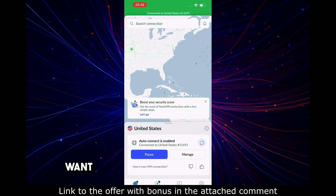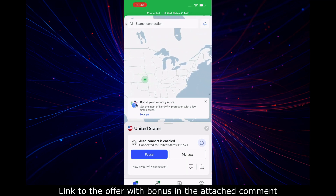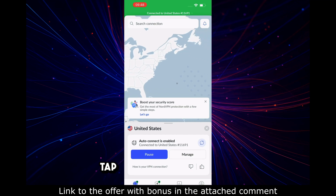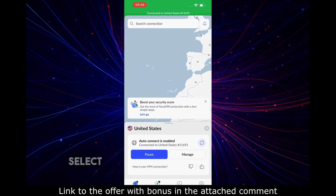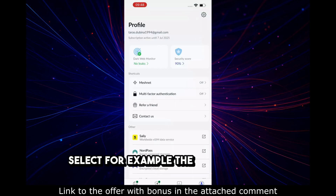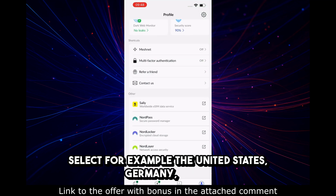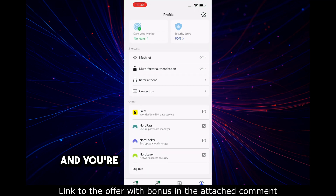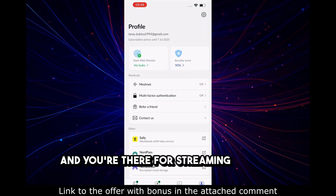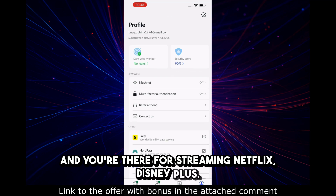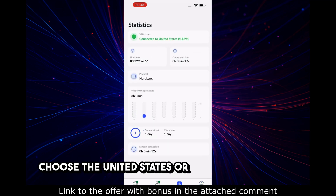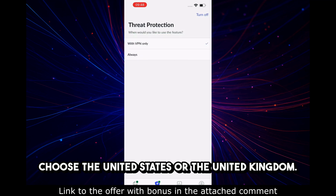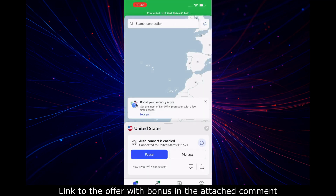Want to choose a country manually? Tap Map or All Countries, then select — for example — the United States, Germany, or Japan, and you're there. For streaming Netflix or Disney+, choose the United States or the United Kingdom and everything will open.